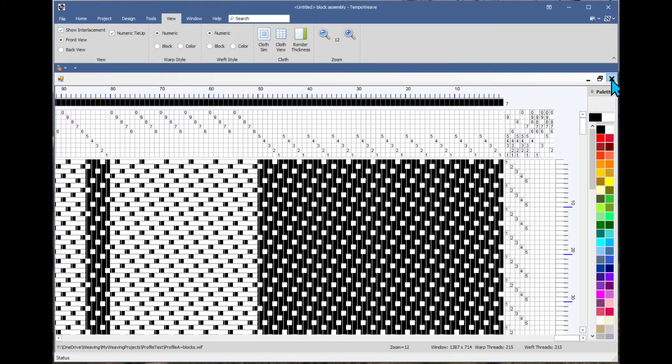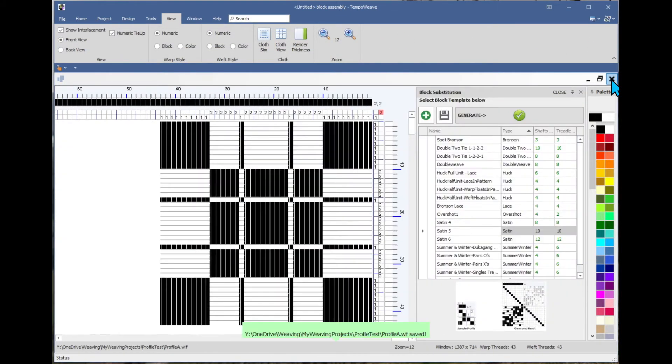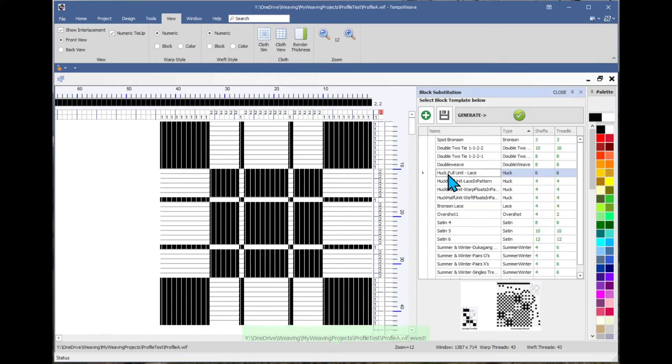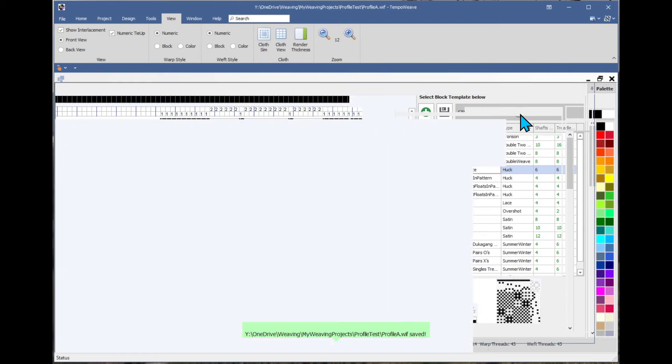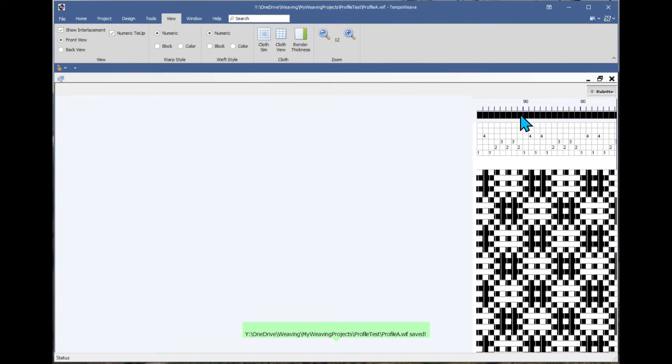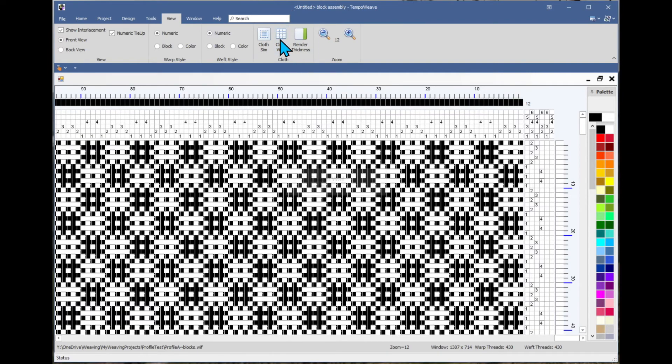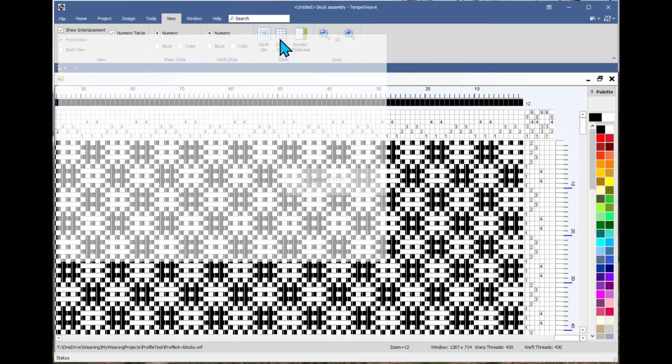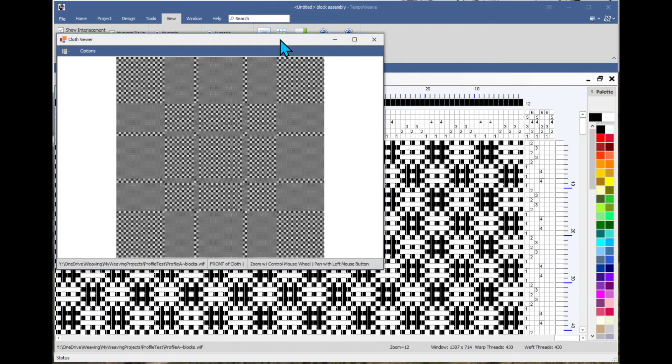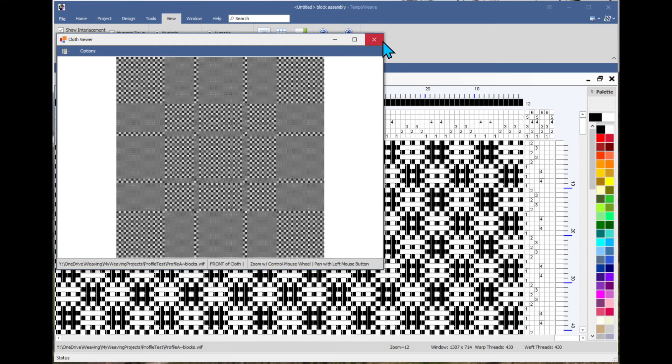I'll close this without saving as well. And let's look at some hook lace. I'll do this one, generate. And now we have a hook lace design that has that same basic graphic that we drew in our profile draft.